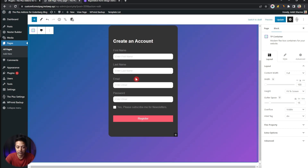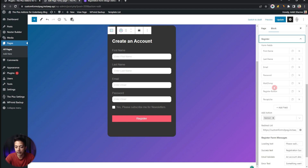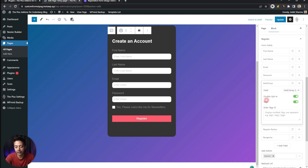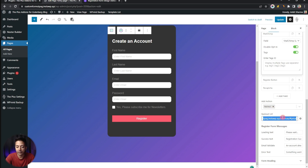After doing all the styling work, the form displays all the basic registration fields plus the email subscription checkbox. If you click on the form and go to Register, you'll find the Mailchimp field with Double Opt-in and tag options enabled. Scrolling down, under Add Action, you can choose what happens after registration is complete — we selected Redirect and entered the URL of the page where visitors will be redirected once registration is done.